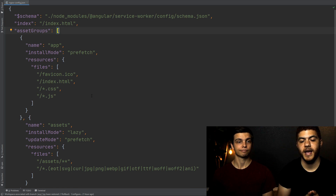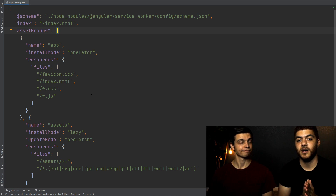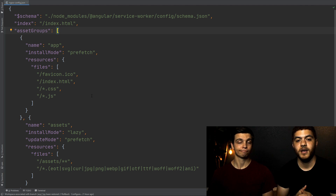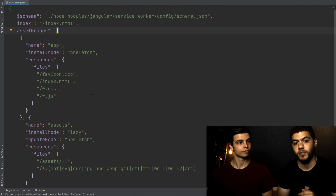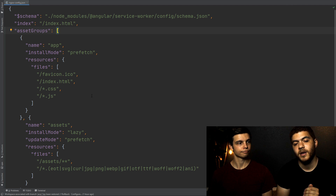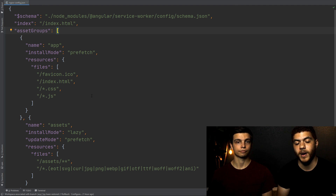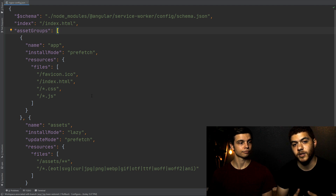The second file is the ngsw-config file, which controls how your service worker operates. It has information on what to cache and when. In the assets groups array, you can see a bunch of files listed, along with install and update mode fields for how to fetch these files. We have prefetch, which means it goes out and gets those files immediately, and further down we also have lazy, which means it only goes out and gets those files whenever we actually need them.